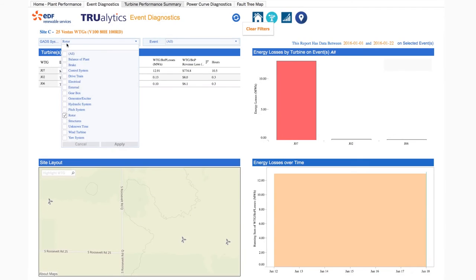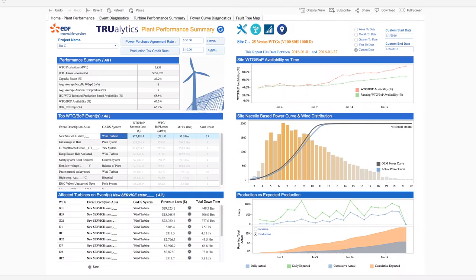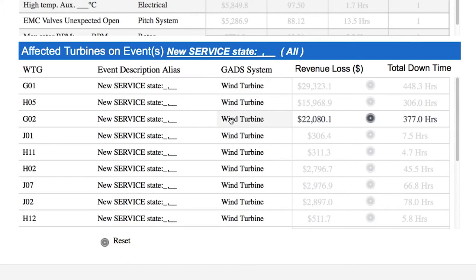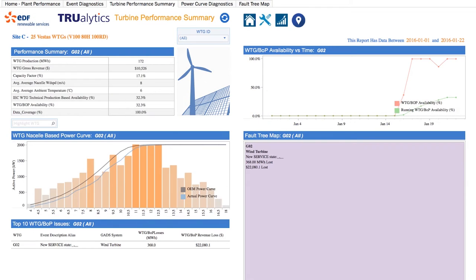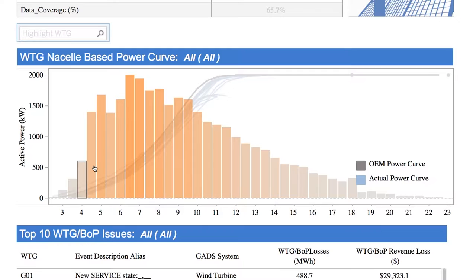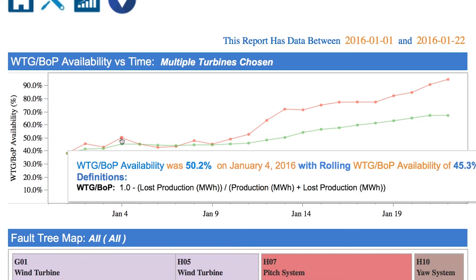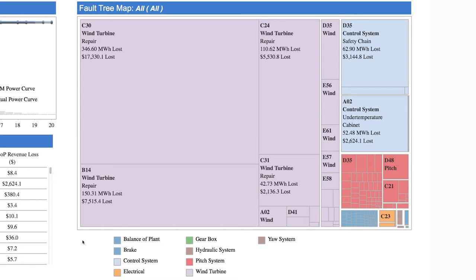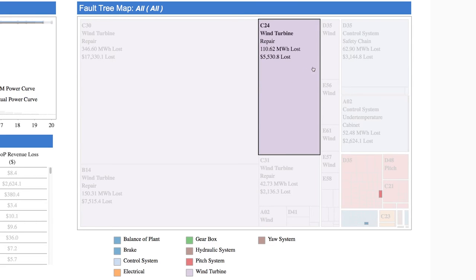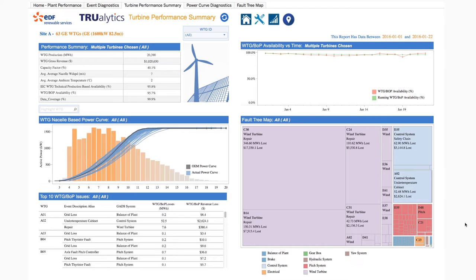There are many ways to look at the performance of your project. If you want to see a particular turbine, that's available too, through our turbine performance report. Here you can get a summary of performance, including a turbine's power curve, its top 10 events, its availability versus time chart, and a fault tree map, which is our intuitive view of the faults having the greatest impact on your project.